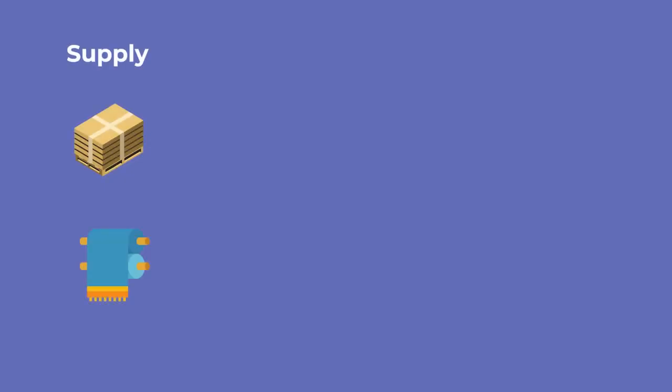The difference is that supplies are consumed or modified during the process. For instance, wood panels or yards of fabric, including how much of it will be used. On the other hand, tools are not consumed and end up in the same way as they were before, like a hammer or a pair of scissors.